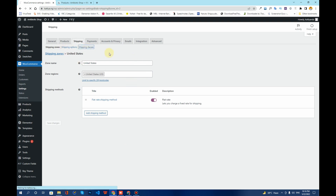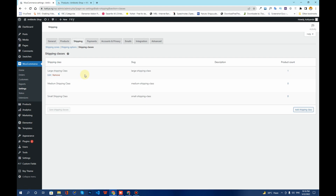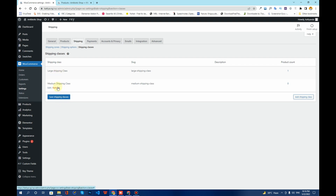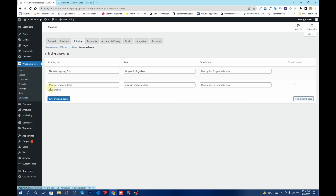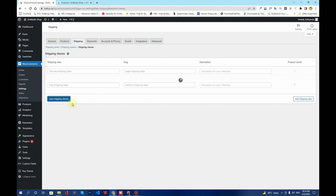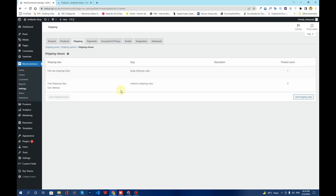Go to the Shipping Classes option. I already have some classes added, so I'll remove them. I want to name the first one 'Flat Rate Shipping Class' and label the second one 'Free Shipping Class.' Then click Save Shipping Classes.